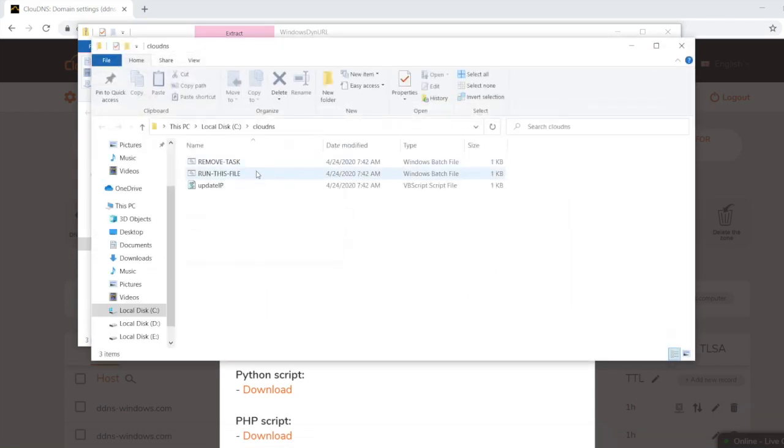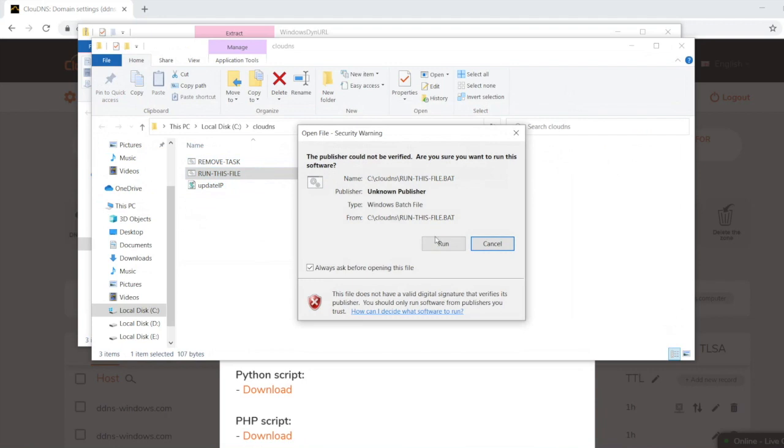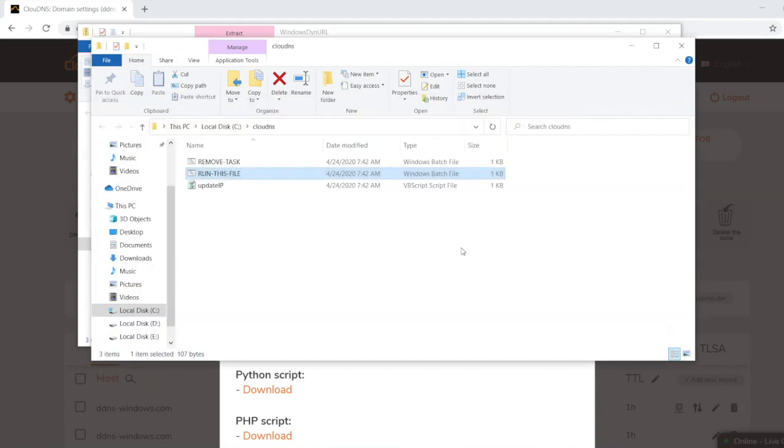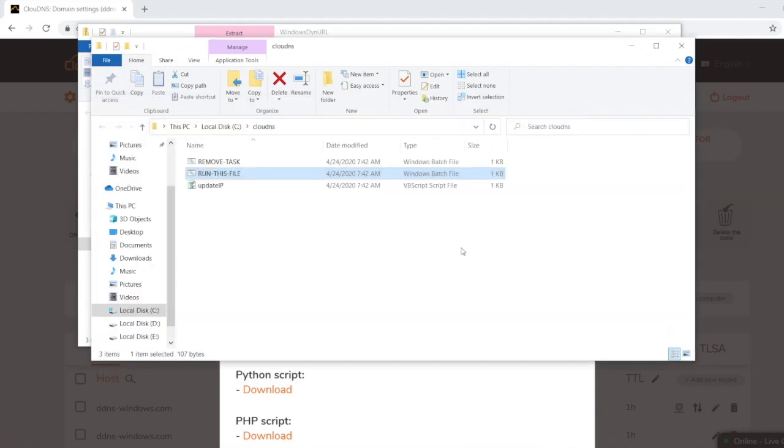Afterwards, all I need to do is run this file and Dynamic DNS will be configured.